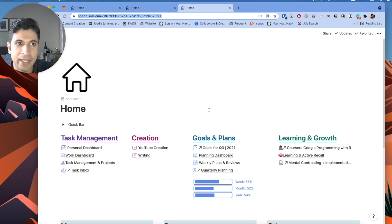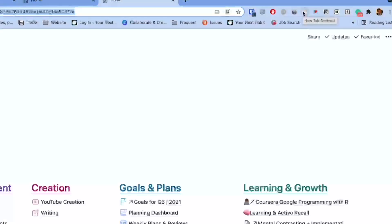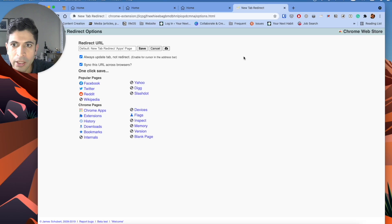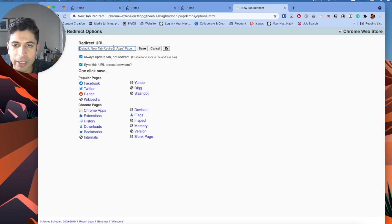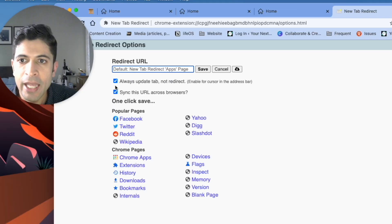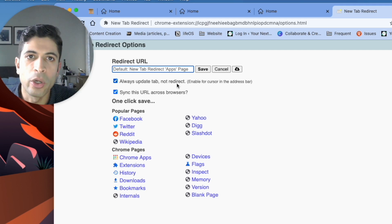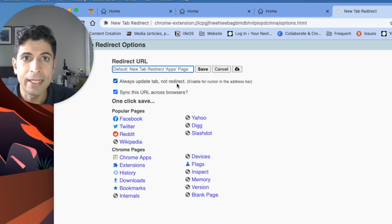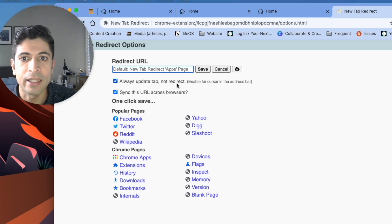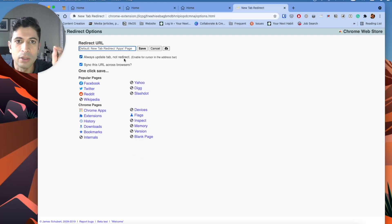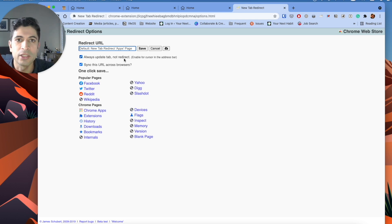So the way to get this enhancement is to use a Chrome extension called New Tab Direct. If you click on New Tab Direct here, if you click on options, you'll have the ability to put whatever your new tab is going to be. So it'll be your Notion homepage, put that in there, you'll save it. And you definitely want to click on always update tab, not redirect. This will ensure that when you open up a new tab, and you just want to search Google, it'll let you do that. If you don't have this clicked, you will have to go into the address bar and then start typing. But this is just an awesome way to just get into your homepage right away.